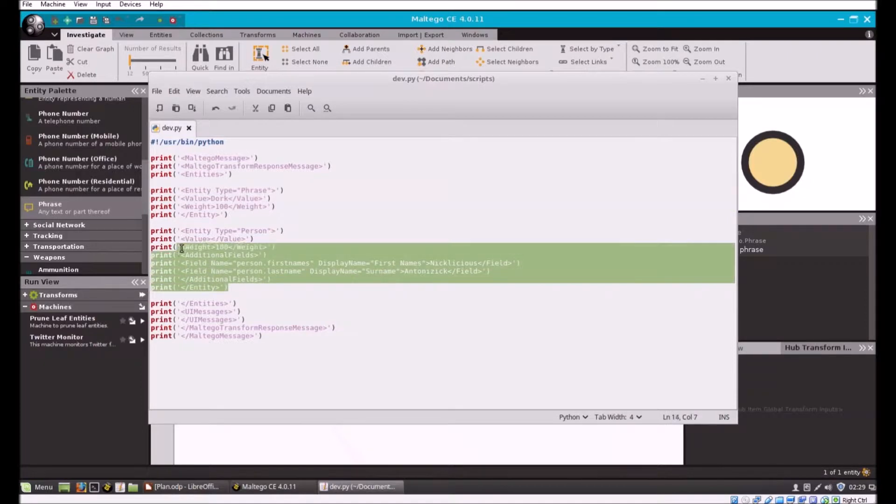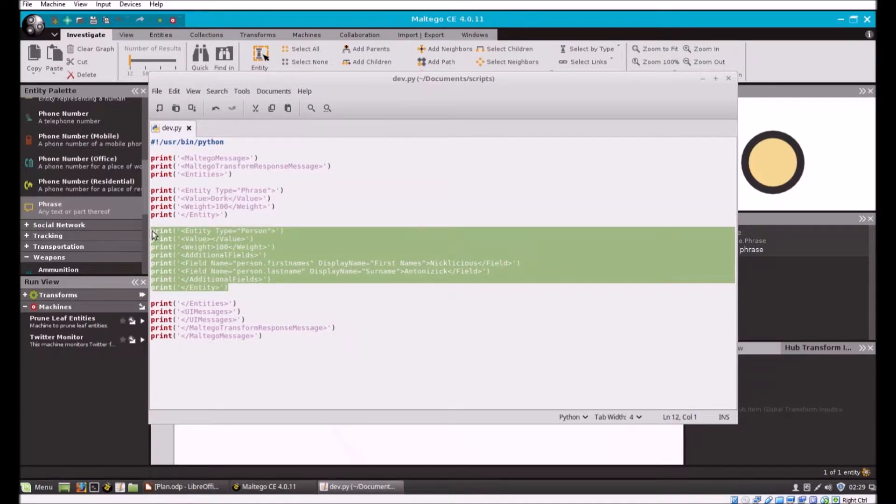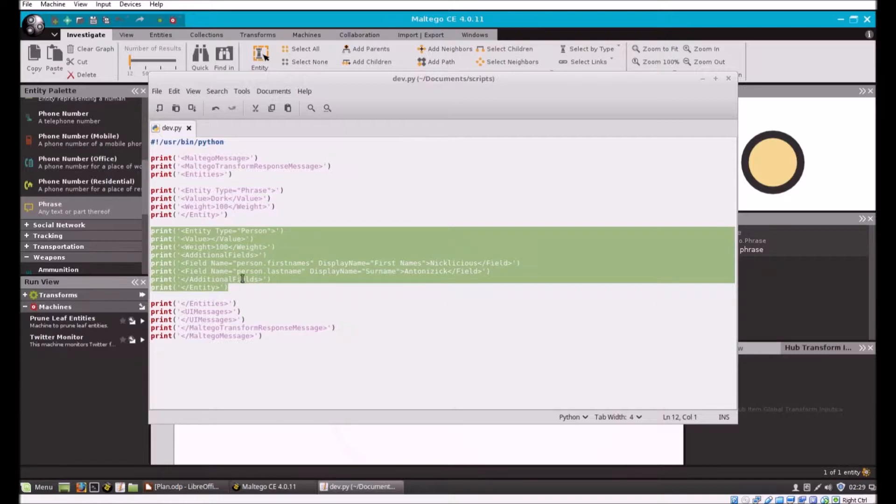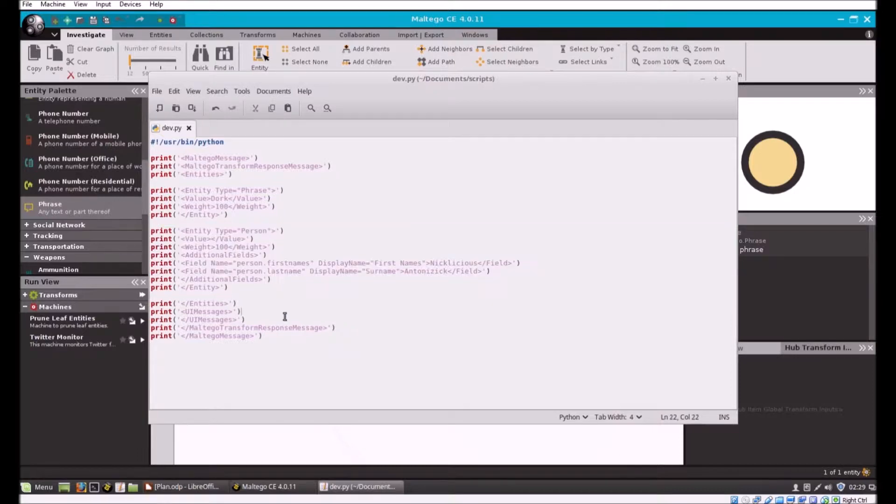Here's one a little bit more complex. This is saying it's an entity type of person. I don't declare a value up here, but then what I do is I add additional fields underneath, so I can set multiple fields on any entity. We'll see this in action. I'm going to save this.